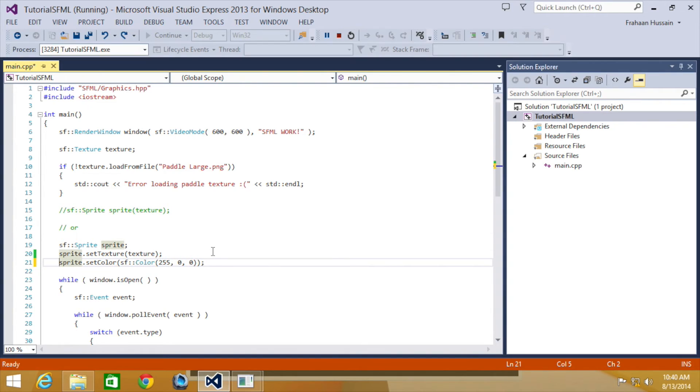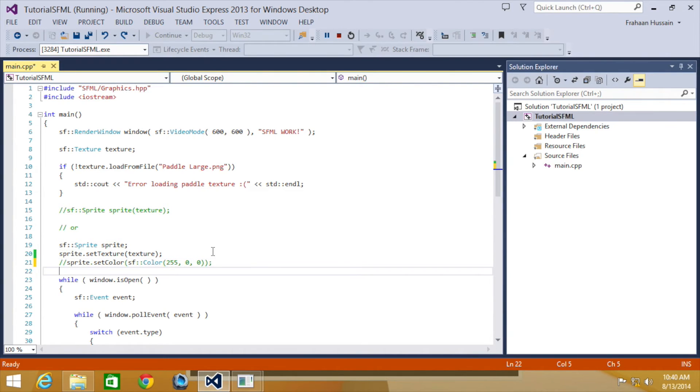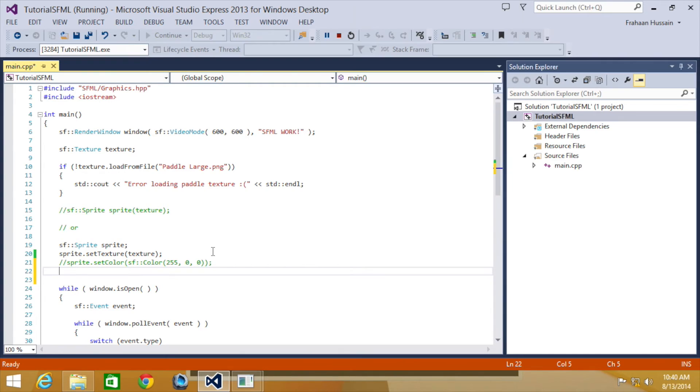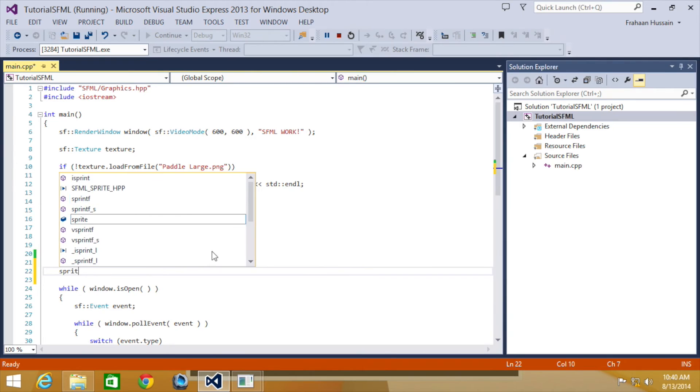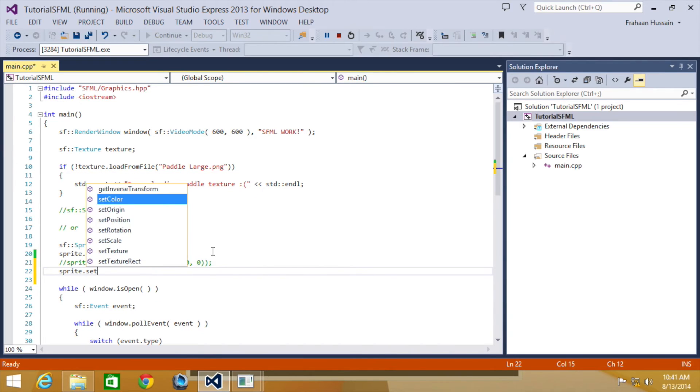What you can also do is set the sprite transparency by providing an extra value which ranges from 0 to 255, 0 being invisible and 255 being visible. So we're going to do sprite dot set colour.